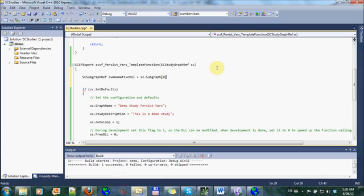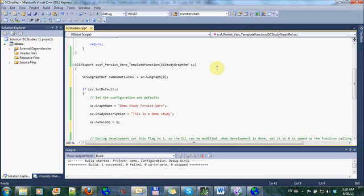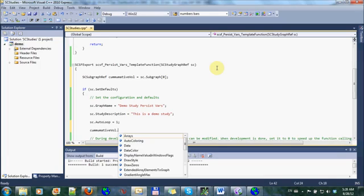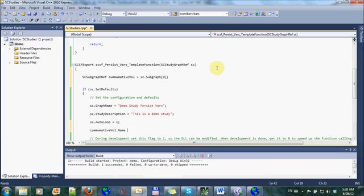We're going to call this cumulative vol equals SC dot subgraph zero. So that's just a reference to help us out down here with the typing. And we're going to call it cumulative volume.